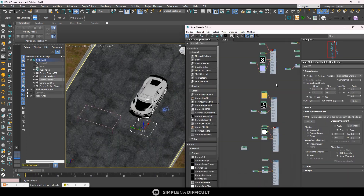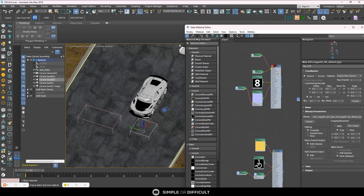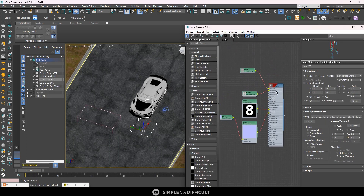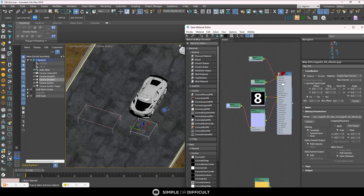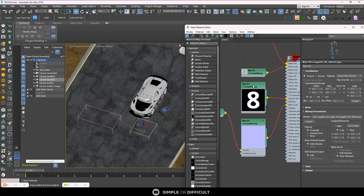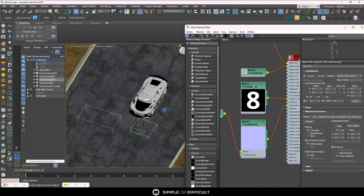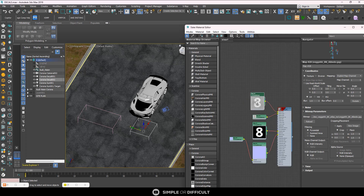I already have materials made for this. They're just normal Corona Physical materials, but you can add an opacity map. What an opacity map means is that areas that are white will be visible while areas that are black will be invisible. Or you can go to Chaos Cosmos browser, search, and find presets for Corona Decals to use.